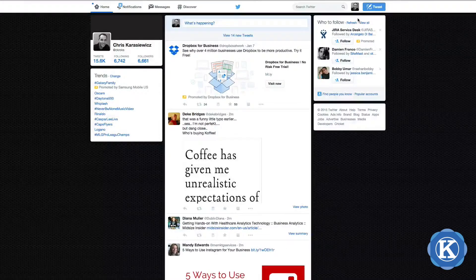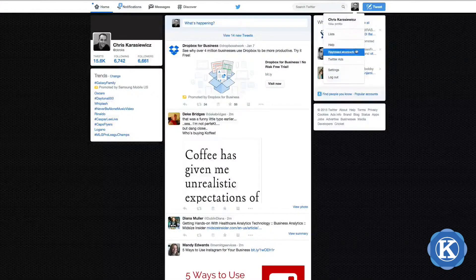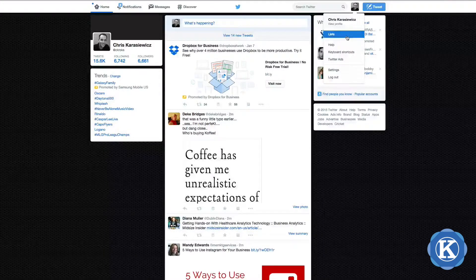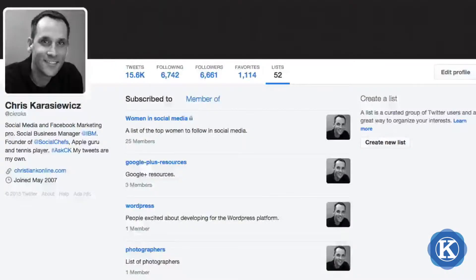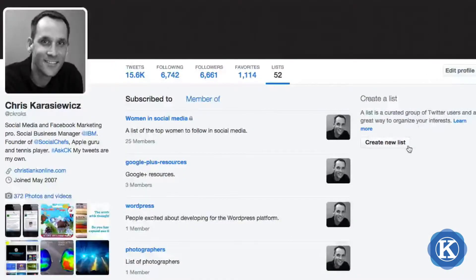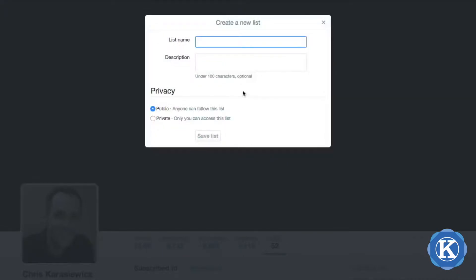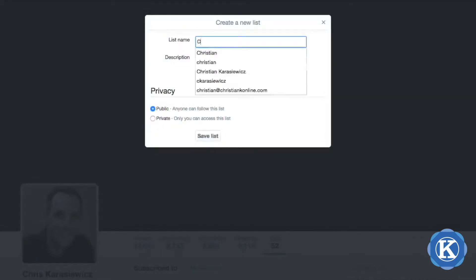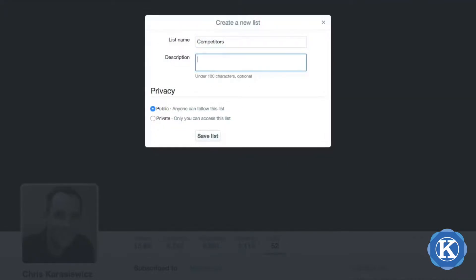To create a Twitter List, all you have to do is log into your Twitter account, click on your profile icon, and select Lists. On the right-hand side there's a section called 'Create New List' and you'll give your list a name, a description, and under the privacy section you need to decide if your list is going to be public or private.